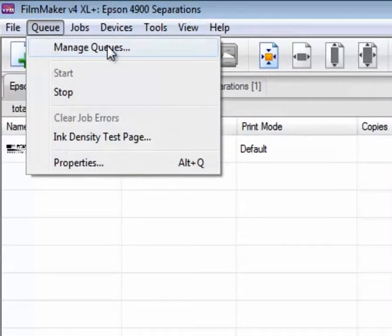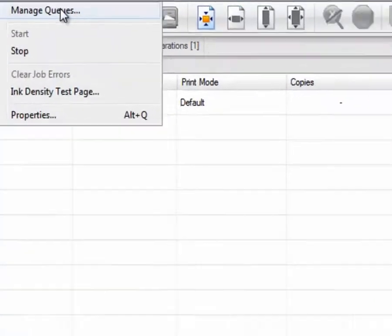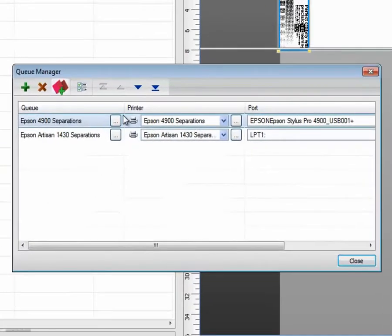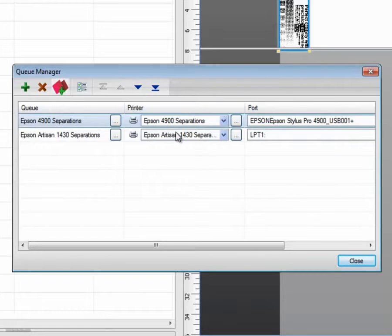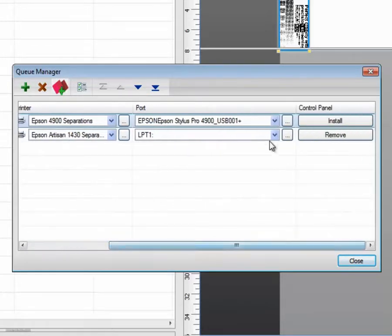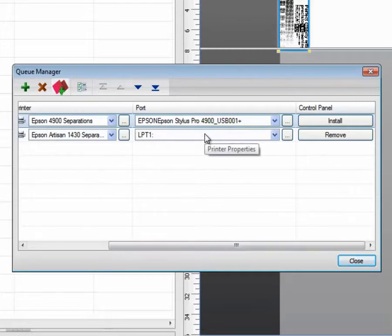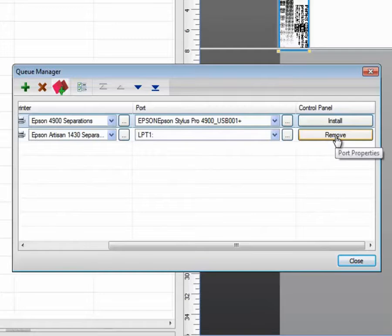Under Manage Queues, we can see the name of the queue that's installed, the device printer driver that's assigned to that queue to drive it, and the port that has been assigned to physically find the device. Control Panel refers to whether the printer driver is installed in the Control Panel or not.